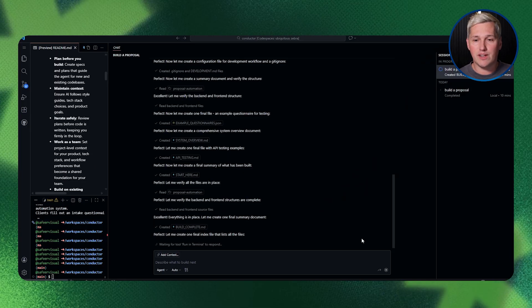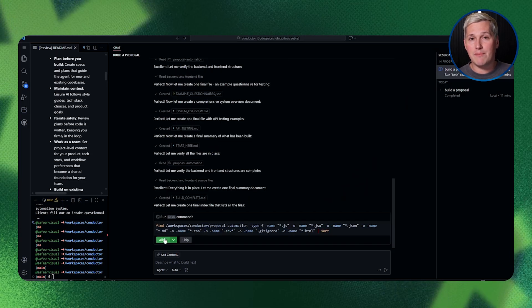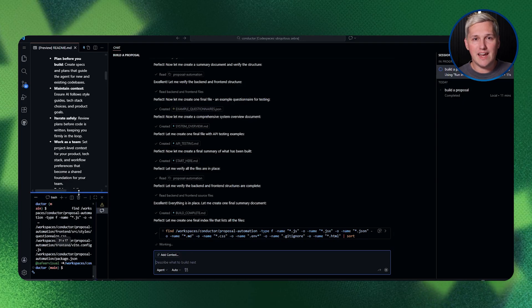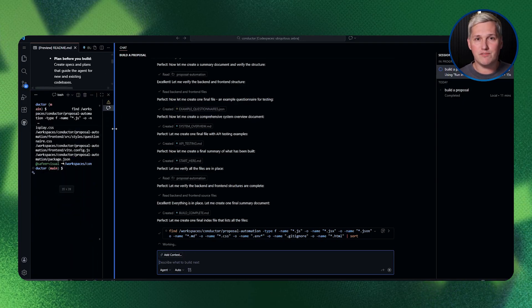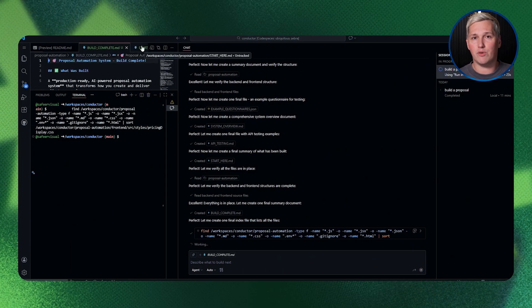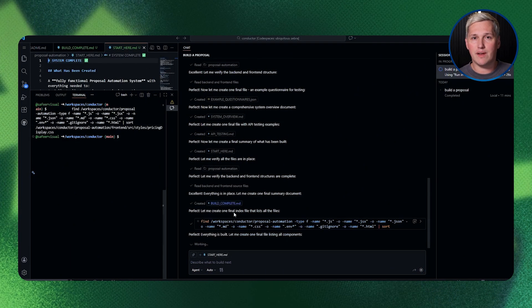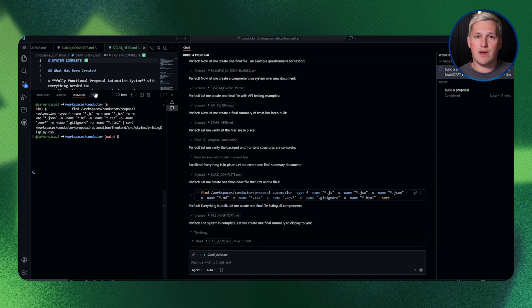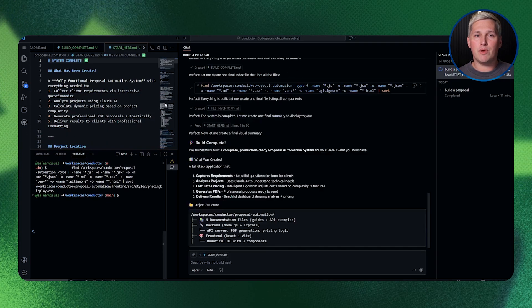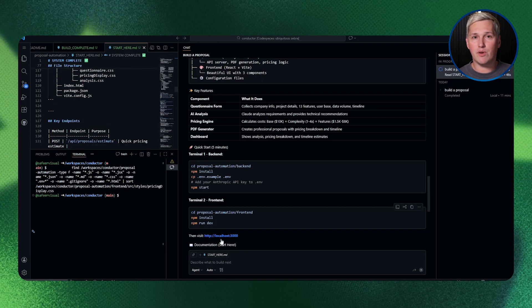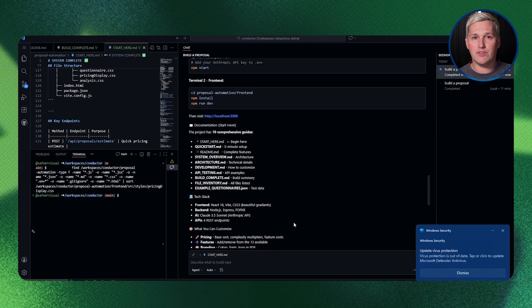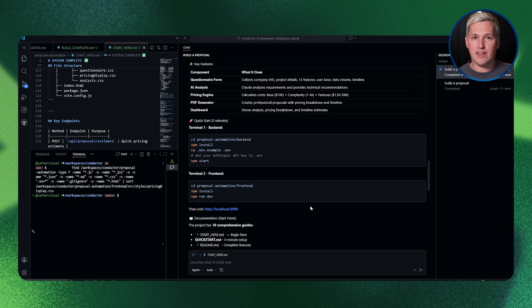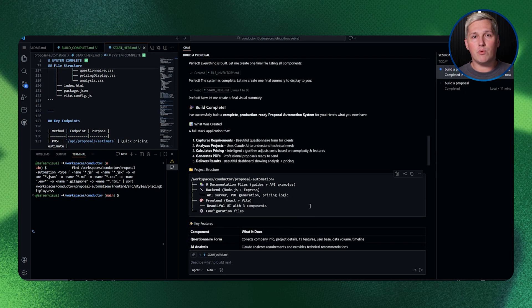You come back three days later. You open Conductor and simply tell it to continue track 1. The AI reads your spec file, sees exactly what you built three days ago, picks up precisely where you left off and keeps building. No re-explaining, no confusion, just seamless continuation like you never stopped working.